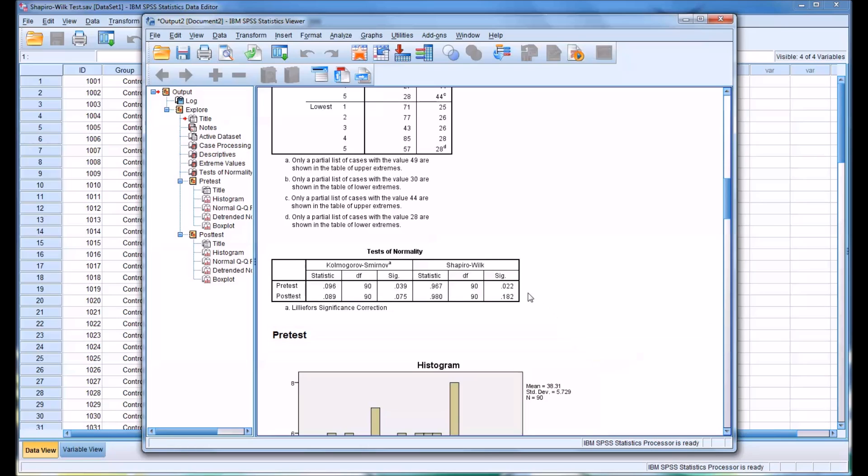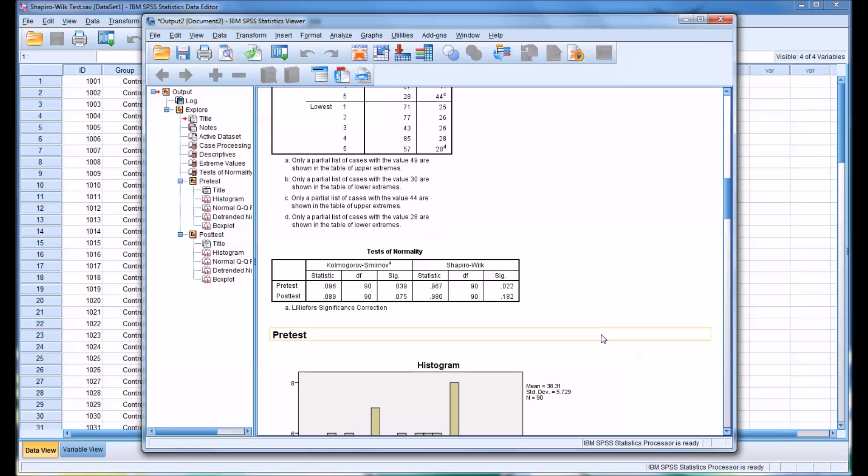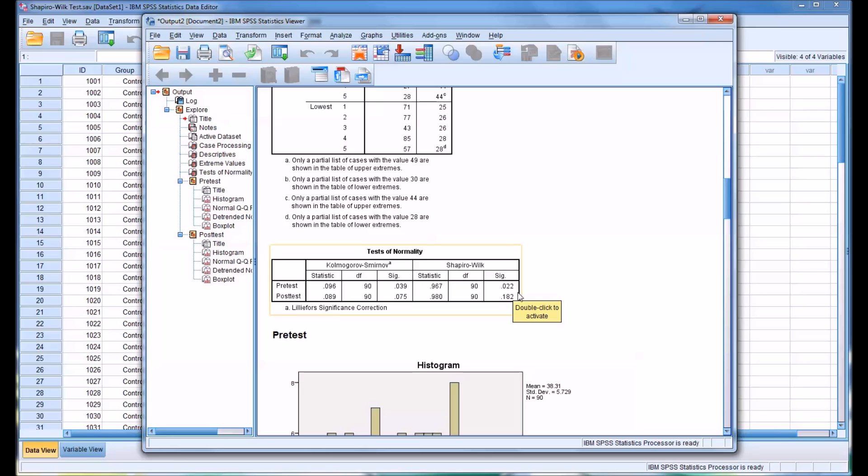So the null hypothesis in this case, looking at the pretest, is that the pretest scores are not statistically significantly different from the normal distribution. If we have a value of 0.022 and we set the alpha at 0.05, which is a common alpha value for testing normality, we see that 0.022 is less than 0.05.